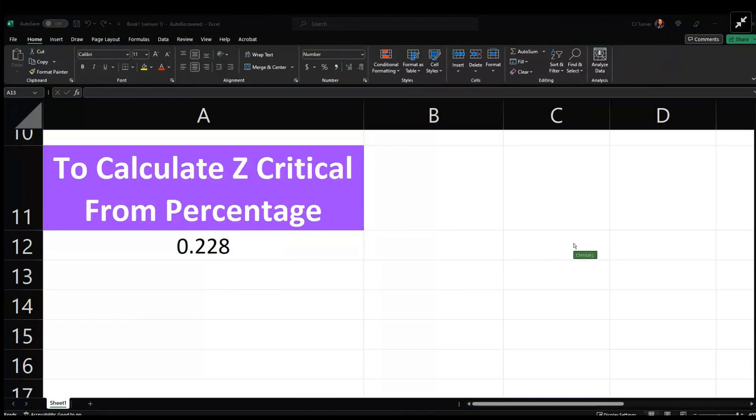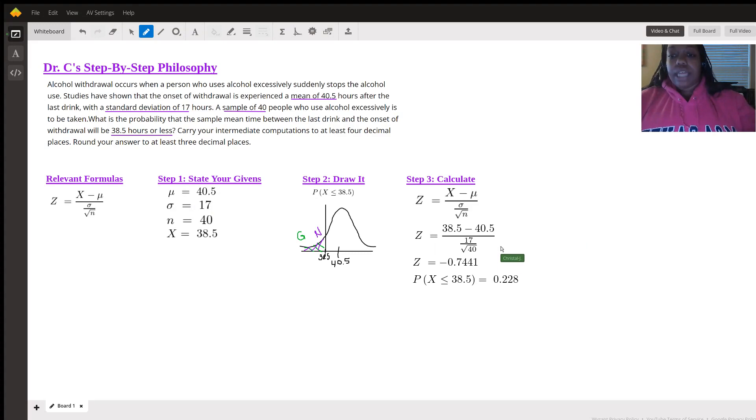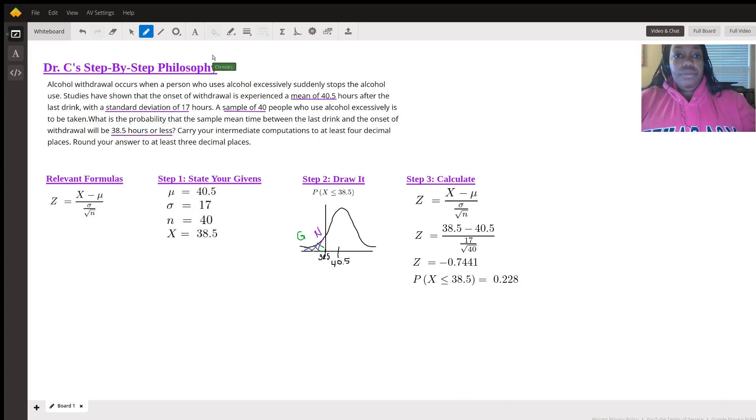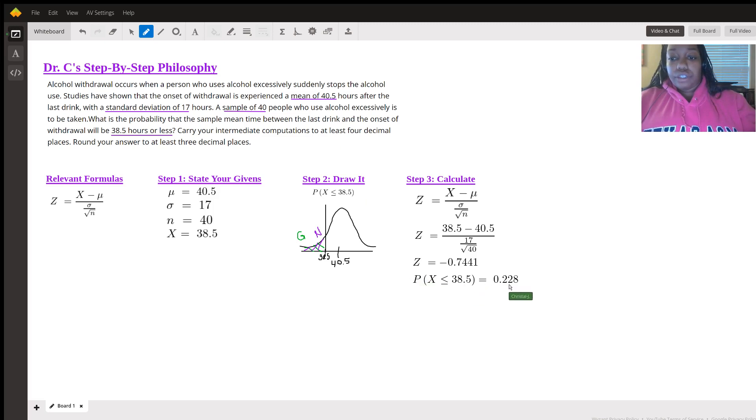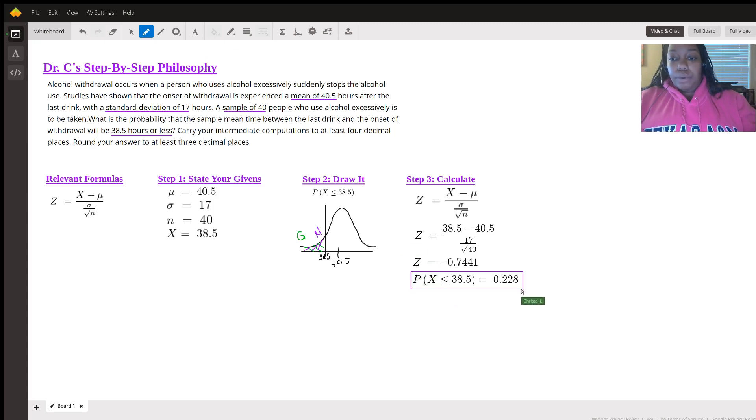So it says our probability is 0.228. This means that the probability of X being 38.5 or less is about 0.228. Share your answer, and you are done. This is your answer.